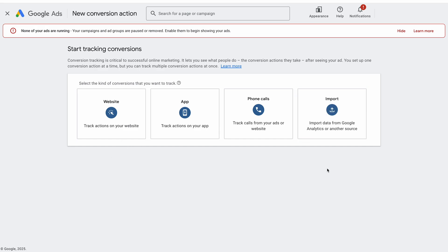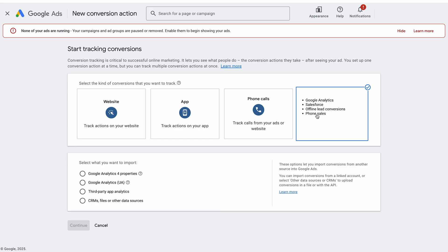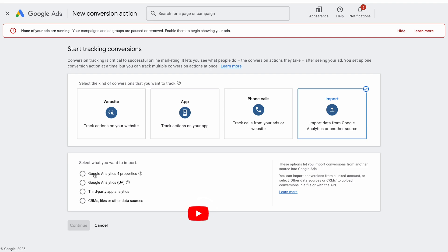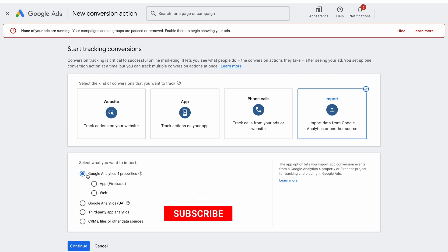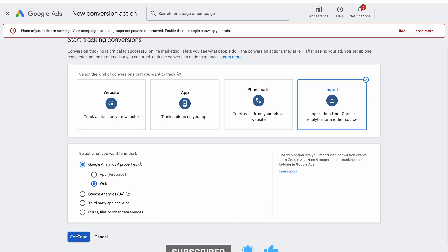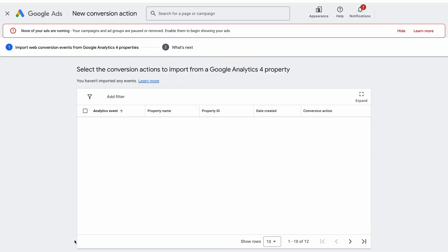You can see it presents us with four options here, and the option that we want is the import option. It says import data from Google Analytics and other sources. When we click on that we get this dropdown and we've got Google Analytics 4 properties, Google Analytics UA which is Universal Analytics, the old one which is now deprecated, so we're not going to be using that. We don't need third party or CRM. We need the Google Analytics 4 property and we want web because we're not using Firebase. This is just a standard website in this instance. Then we'll hit continue.